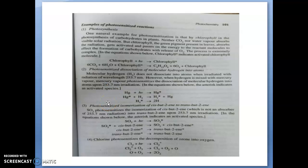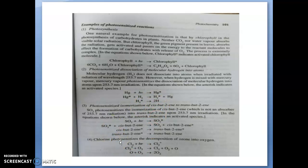Another example is the dissociation of molecular hydrogen into atoms. Here, mercury vapour gets activated by light, then that energy is transferred to hydrogen, and hydrogen undergoes a photochemical reaction to form atomic hydrogen. Another photosensitized reaction is the conversion of cis-2-butene into trans-2-butene. Here a sensitizer absorbs light and transfers that energy to cis-2-butene, which is converted into trans-2-butene.